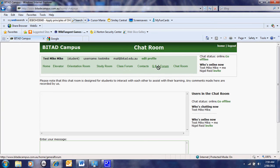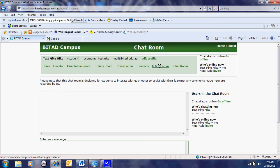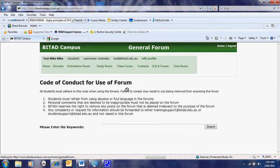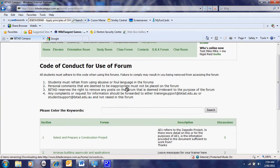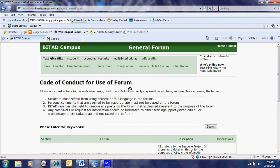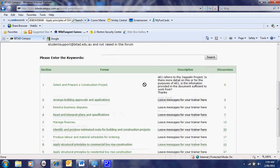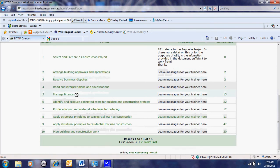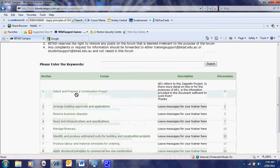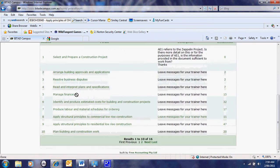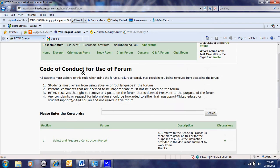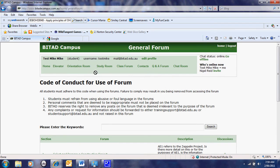There are synchronous and asynchronous systems we have here with the class forums. We also have another asynchronous technology which is a Q&A forum. Every single subject has a question and answer forum which means students are allowed to ask questions that can be answered by either other students or by the trainers themselves.